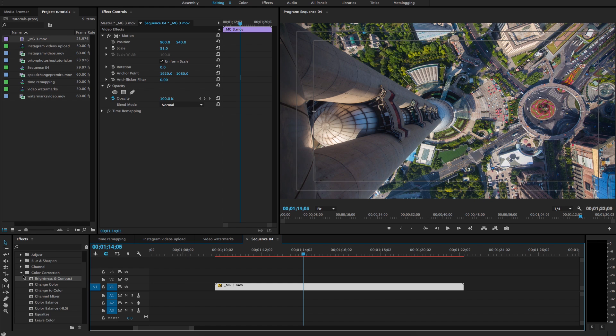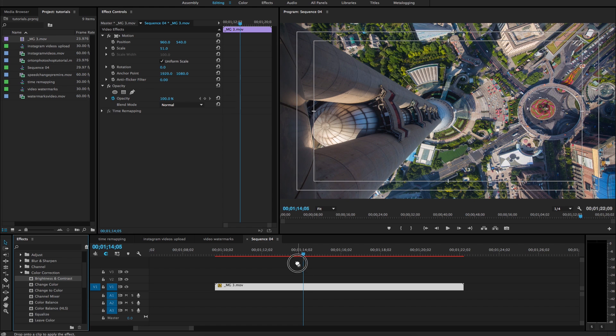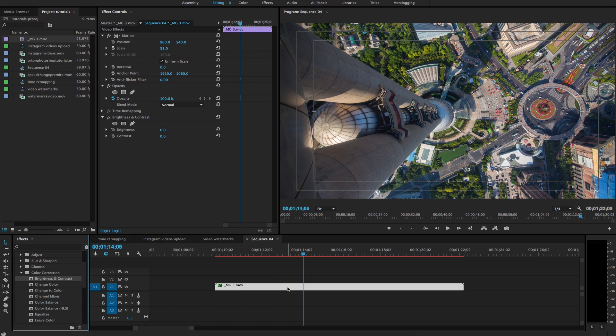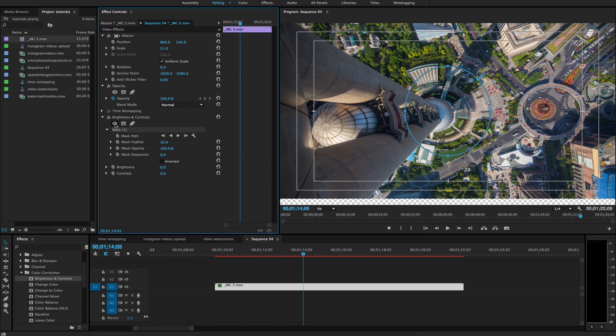So what I'm going to do here is I'm going to go to the effects, go to color correction, brightness and contrast, and I'm just going to drag that right onto the clip. And if you go to your effects controls, click on the create ellipse mask.